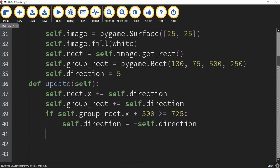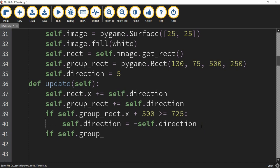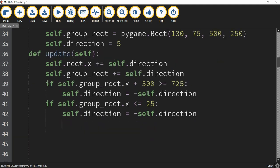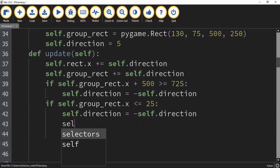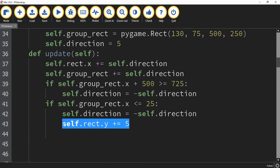We're going to do the same thing for the boundary on the left. If self.group_rect.x is less than or equal to 25, then we set self.direction equal to the negative version of itself. We'll also add one additional thing here: self.rect.y += 5. So the enemies will move left to right on the screen and also move down when they hit the left boundary.